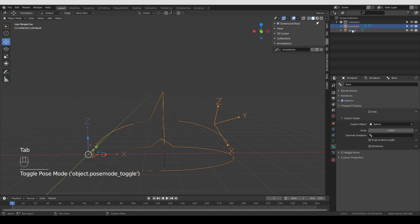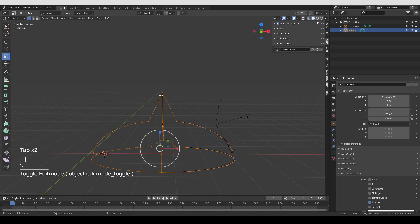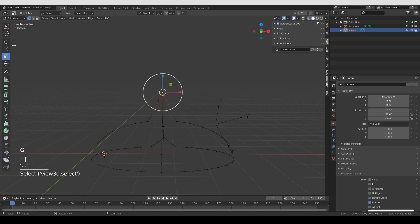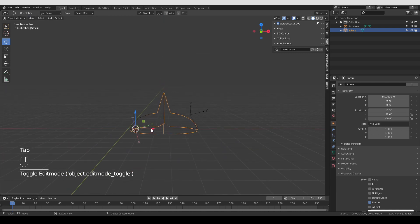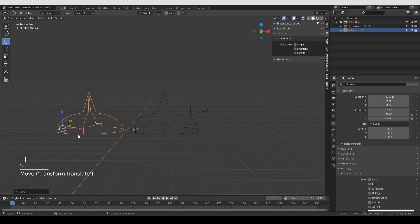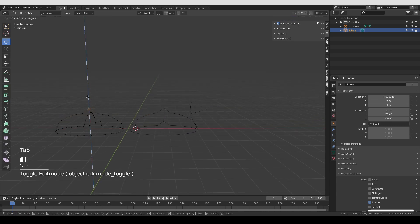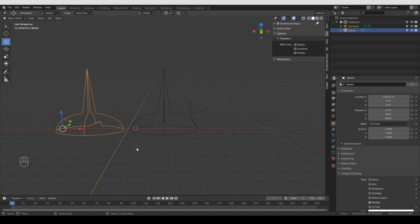From here, if you want to change the shape of the custom shape, just go to the mesh object, enter Edit Mode, and any edits you make will be reflected in the custom shape. That's it for manual alignment of bones.